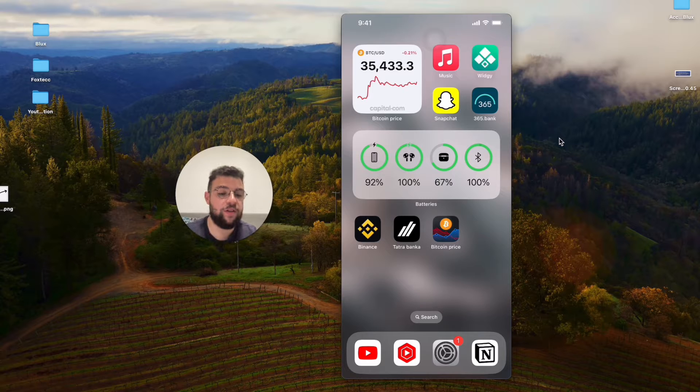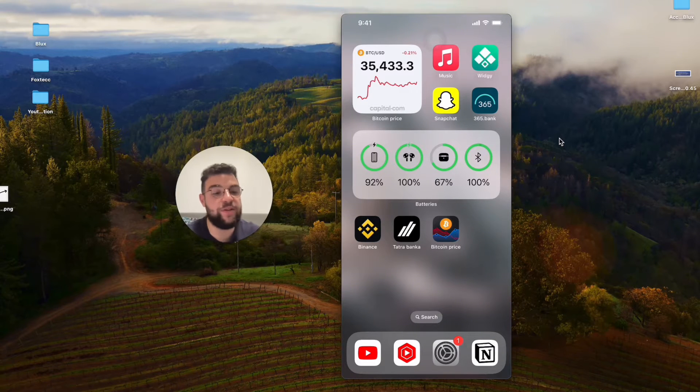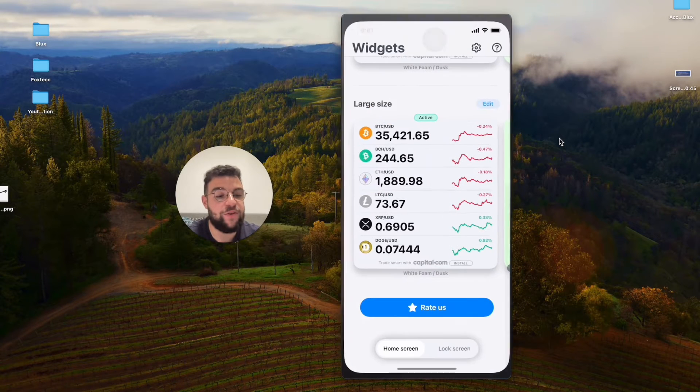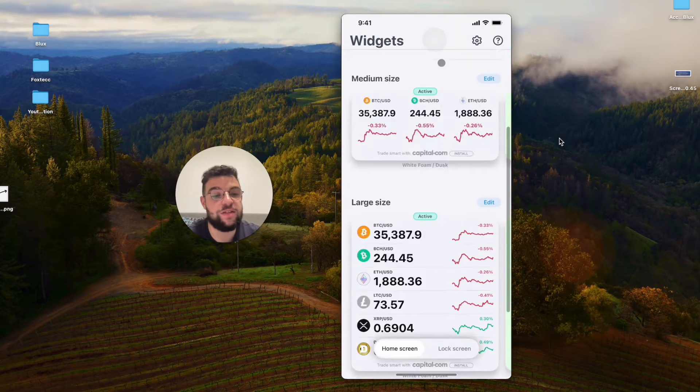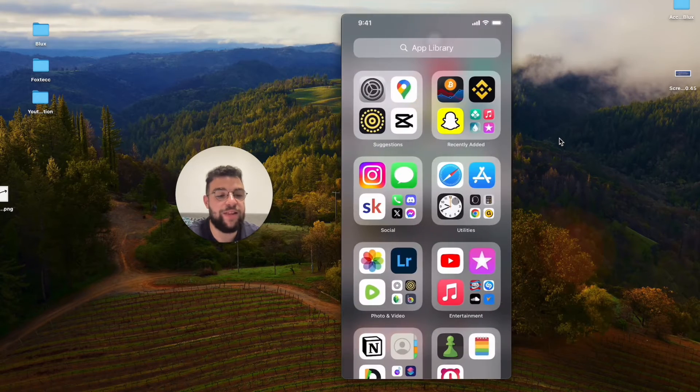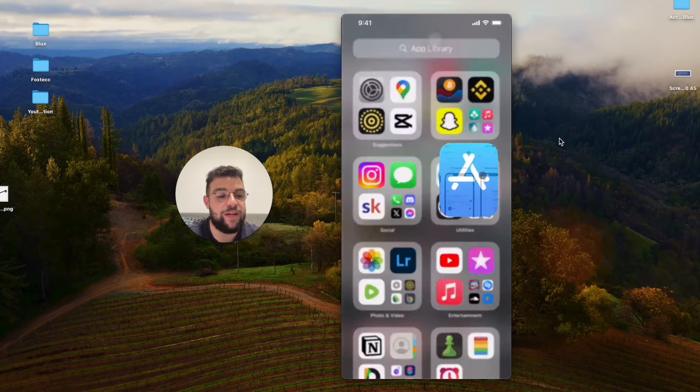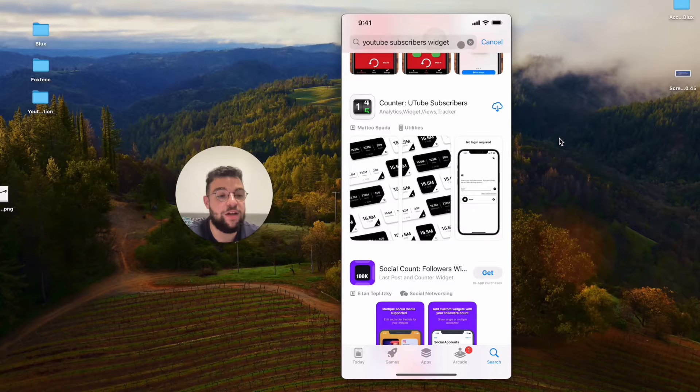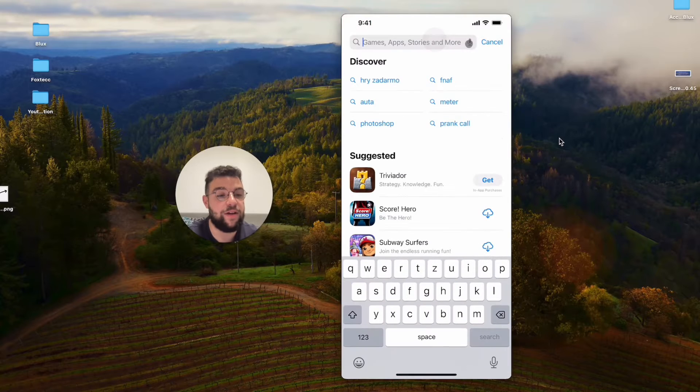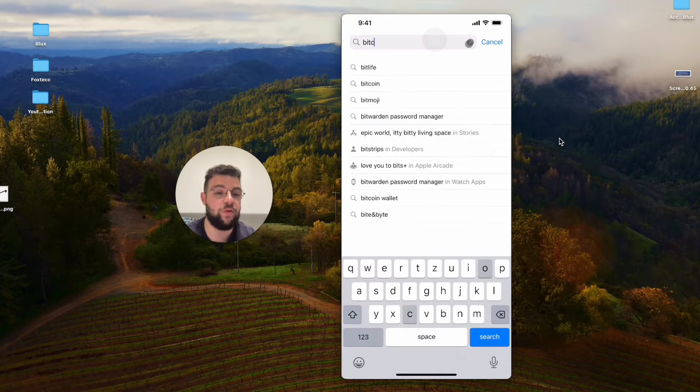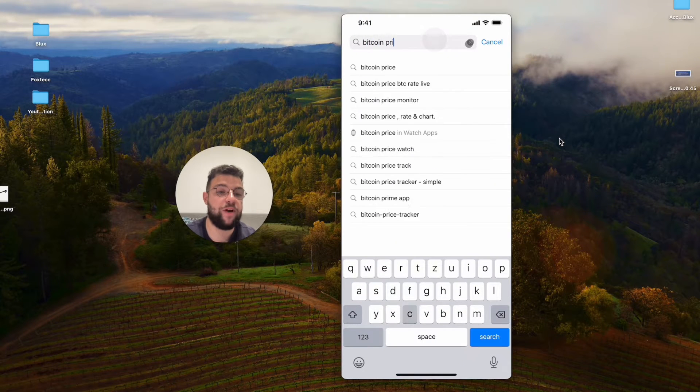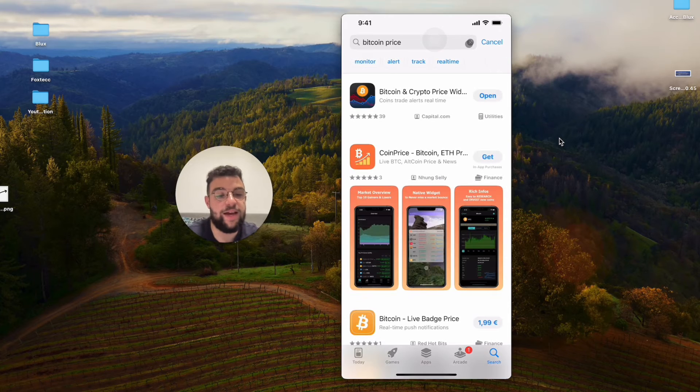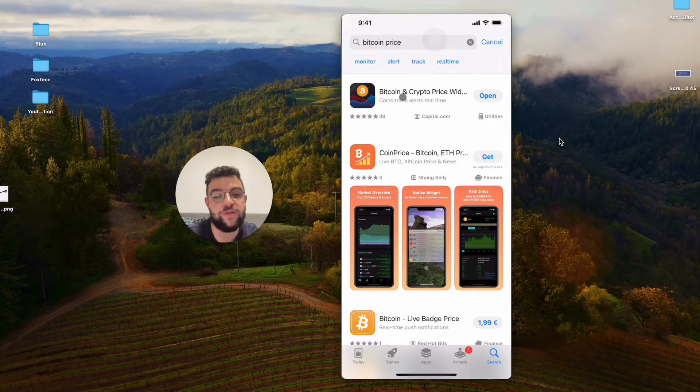The first option would be to get a third-party app which I like. For example, this one is literally called Bitcoin Price and I will link it down below in the description, but you can easily just look it up like this. I believe that you should be able to get it, it's literally the first one.